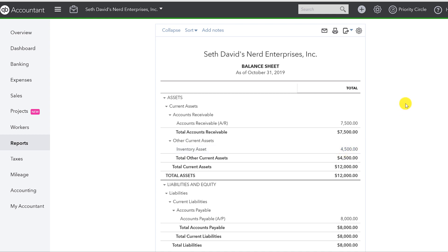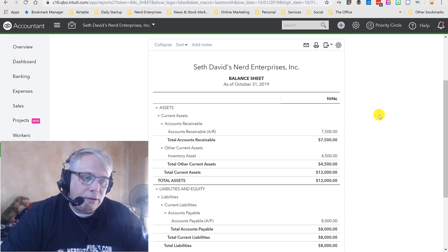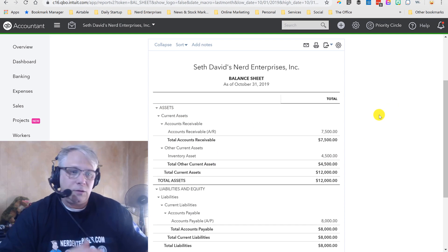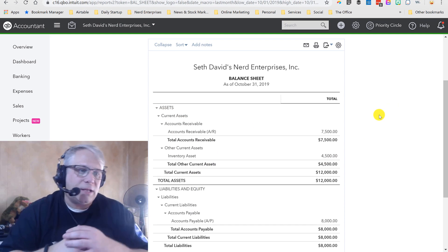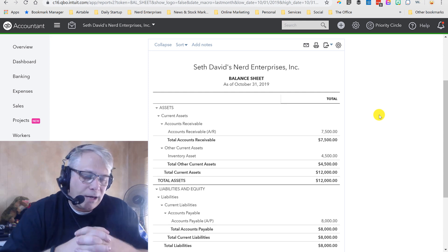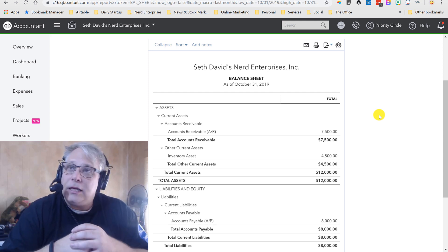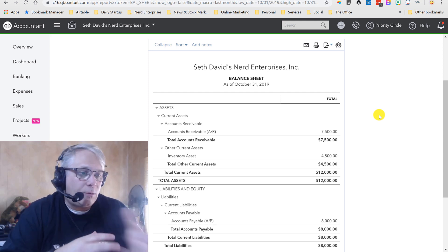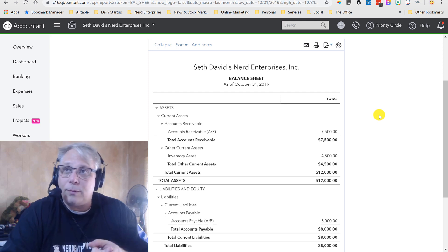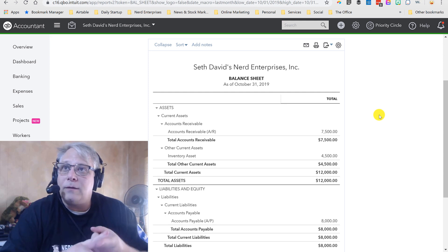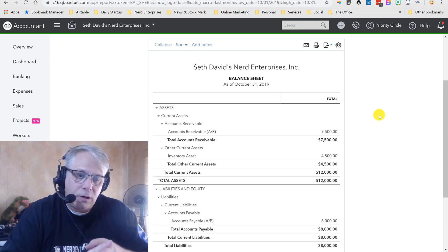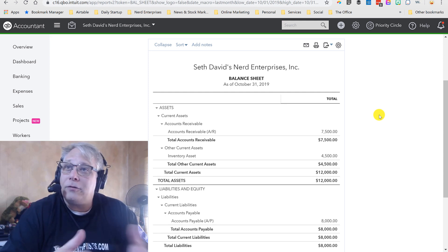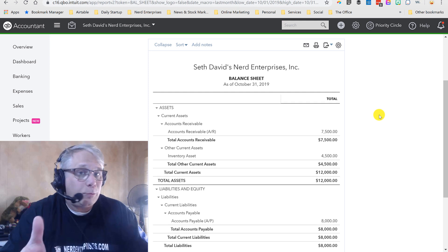And there it is there. So that, my friends, is your quick sort of deep dive on how inventory works in QuickBooks Online. What you've also seen here is how to set up an inventory item, how to record its purchase, and how to record its sale. That's pretty much the entire inventory cycle.